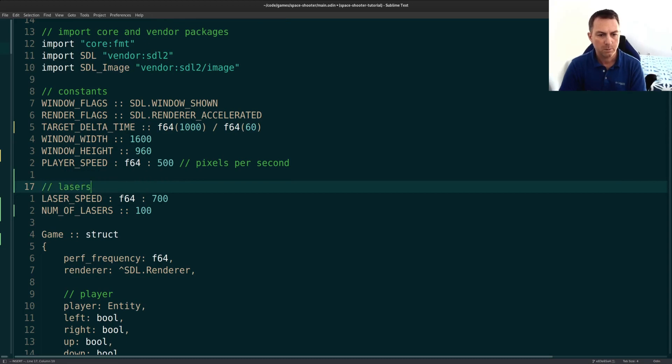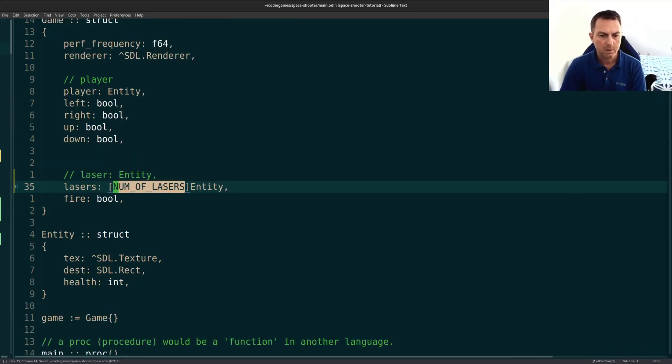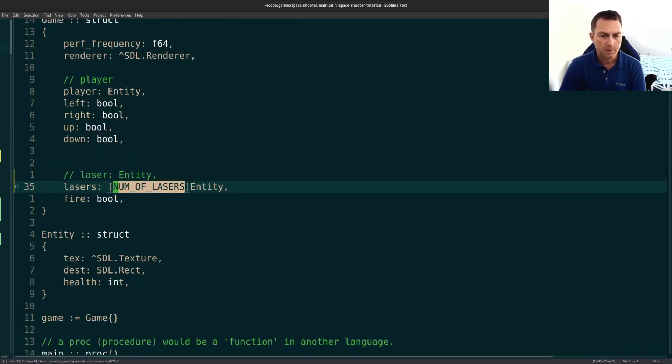I'll just use a constant like I usually do, number of lasers. And we'll put it up here. This will be an int. So with the double colon, it will default to an integer, which on my system is 64-bit int. We'll put our laser stuff down here. So we have number of lasers.